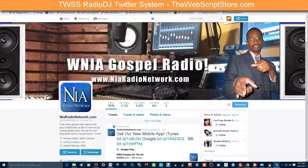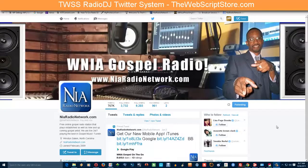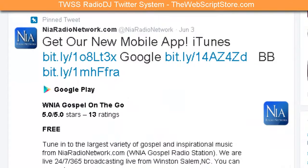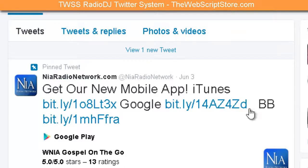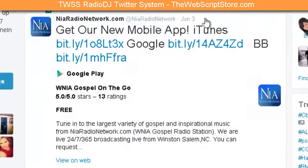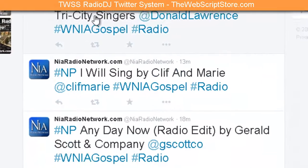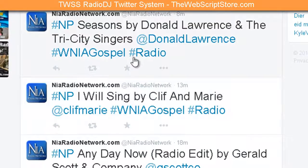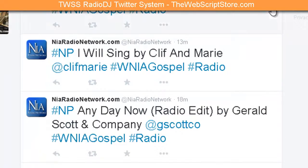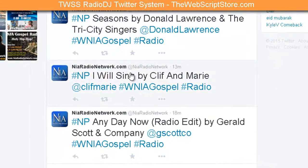In this video we're going to talk about a Twitter application for radio DJ. But before we do that, let me show you what I have done for Sam Broadcaster. The web script stores Twitter application allows me to do this with my Sam Broadcaster. This is my radio station NIA Radio Network, and as you can see, these are what the tweets look like. They're customizable from within the power script that Sam Broadcaster uses.